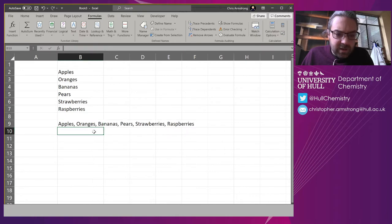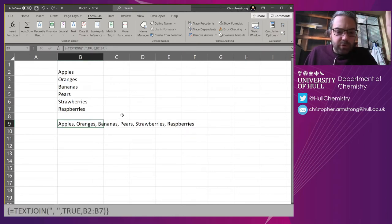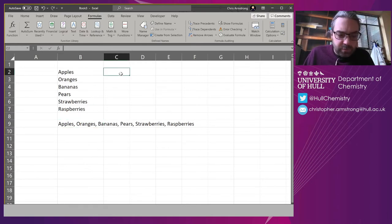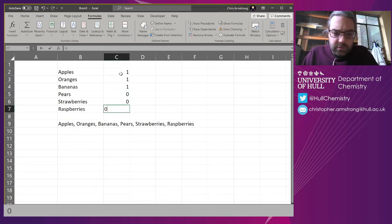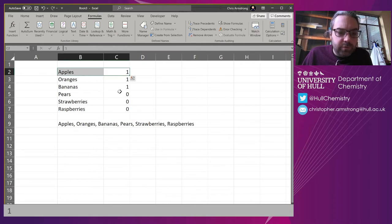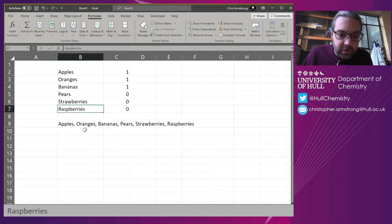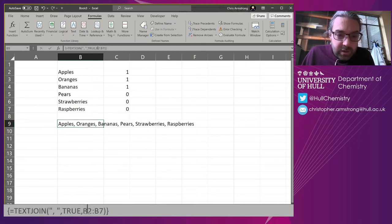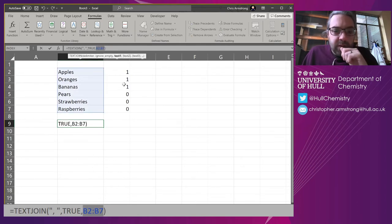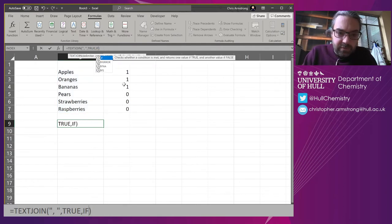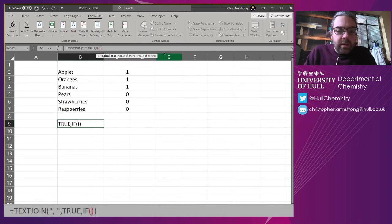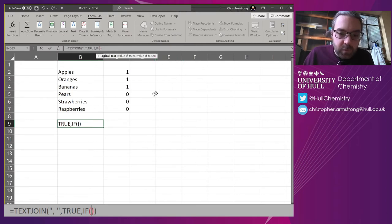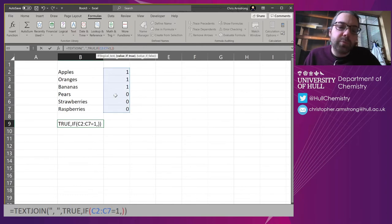I'm going to work with TEXTJOIN for now. Let's talk about how to make this more selective. What if I only wanted apples, oranges, bananas together? I'm going to put some numbers here with zeros. Where it is one, I'm going to return this; where zero, I'm not going to return that. I'll have to change this—I don't want B2 to B7, I want an IF statement. I'm going to do IF and put it inside here.